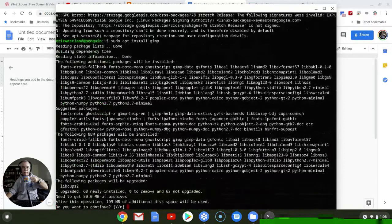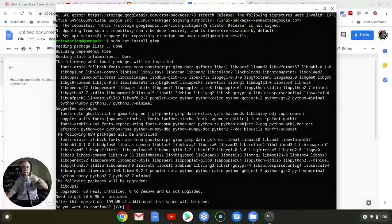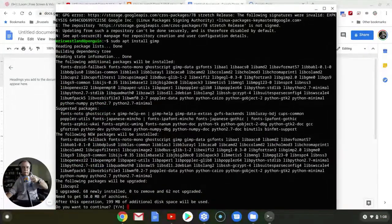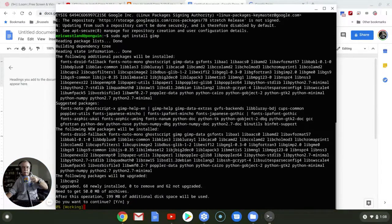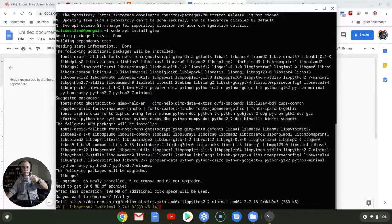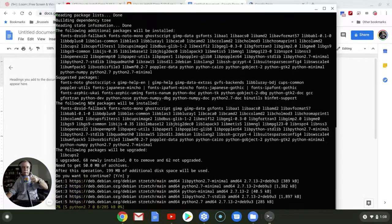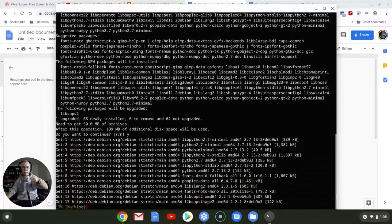And there we go. Ask us if we want to continue, and we say yes. And again, this takes a little bit of time.